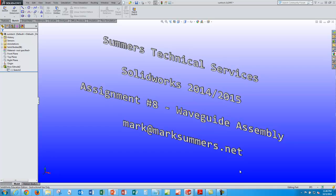So thanks again for joining us and stay tuned for additional SolidWorks tutorials on the Summers Technical Services YouTube page.